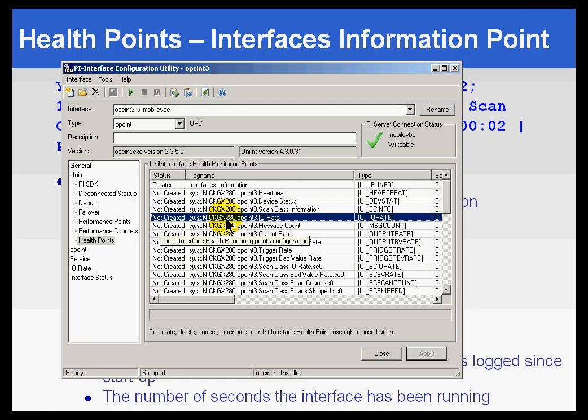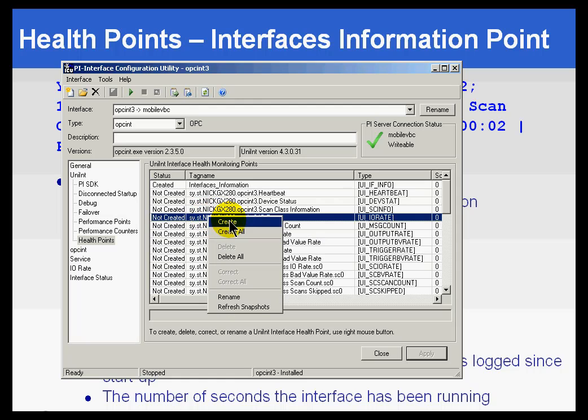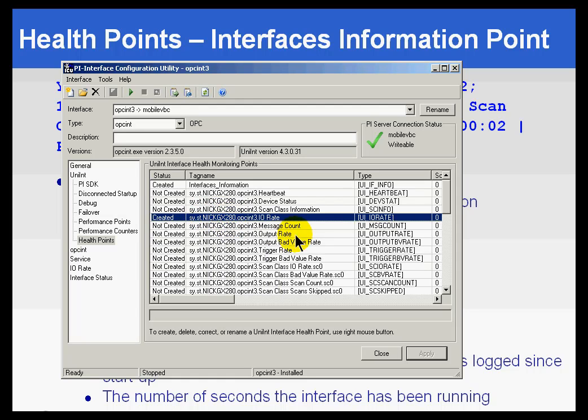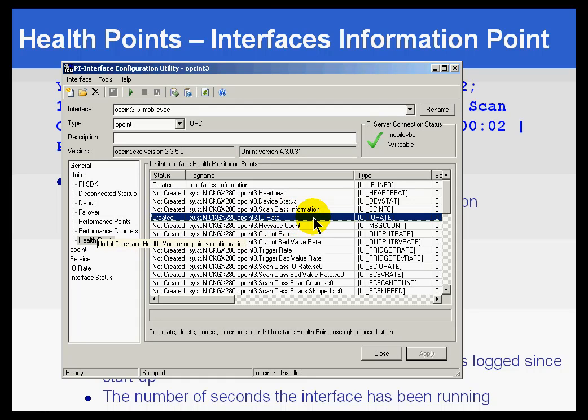So, for example, if I want to measure the I.O. for this Interface, I simply create that health tag, and that is now a health tag that I can make use of in any of my clients, like ProcessBook or DataLink.